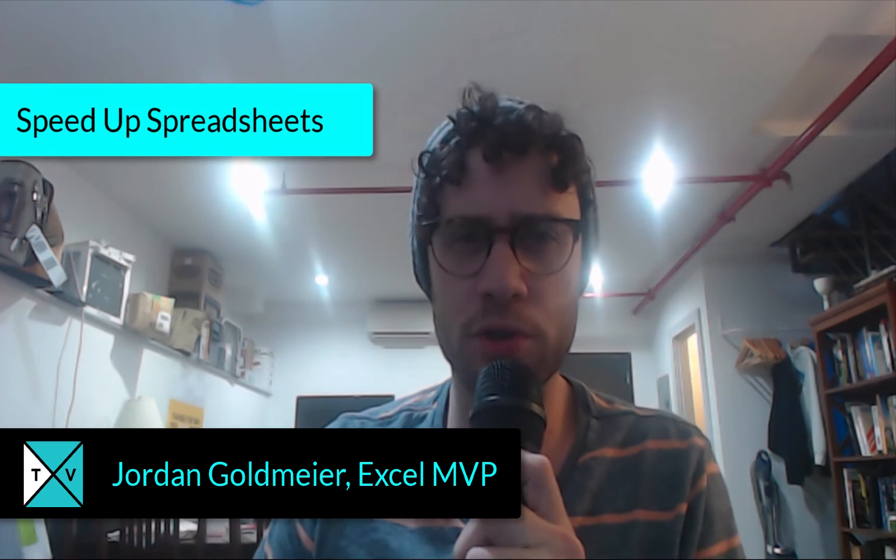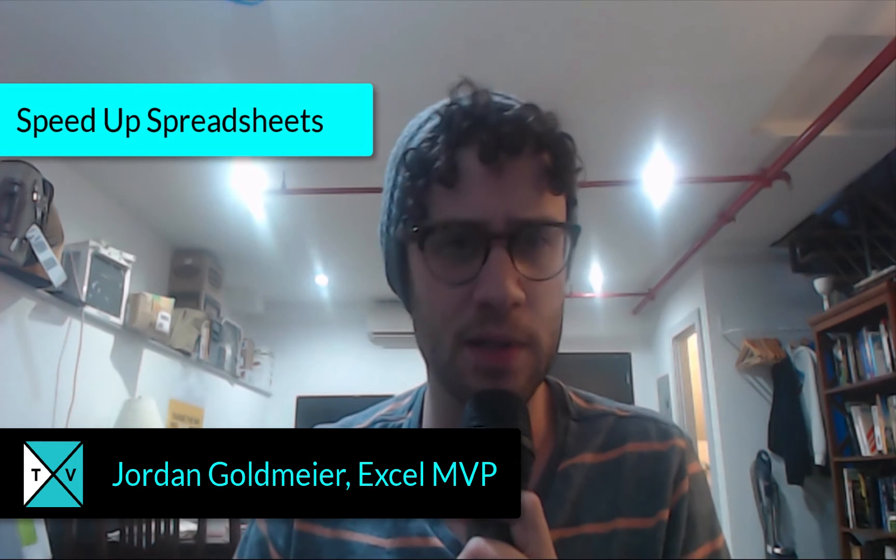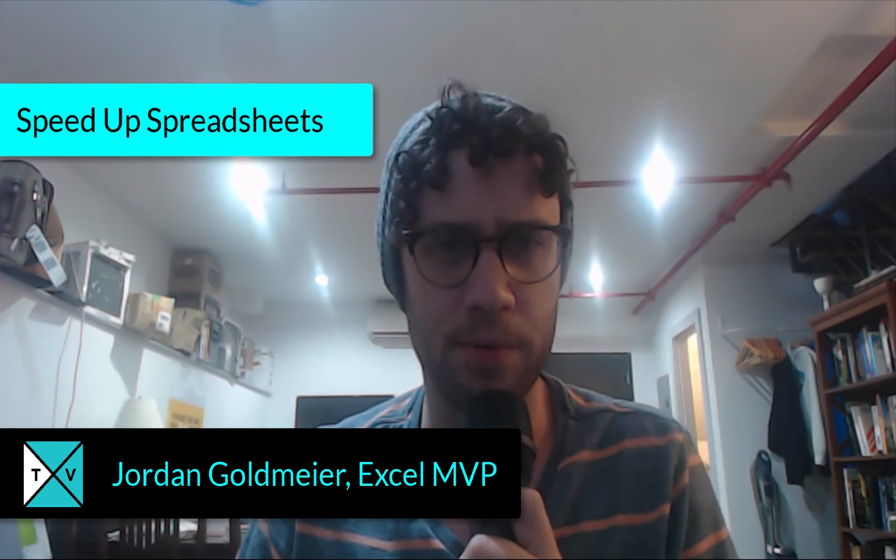Hey everyone, this is Jordan Goldmeier with Excel TV with an all new episode of Friday Fire. You can see my digs. I've changed, actually moved to Brooklyn, so here we are in my basement apartment. Maybe we'll do something about the lighting here soon. But before we do that, let's talk about two great ways we can speed up a spreadsheet.